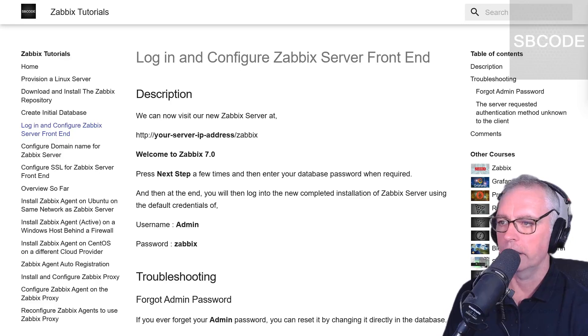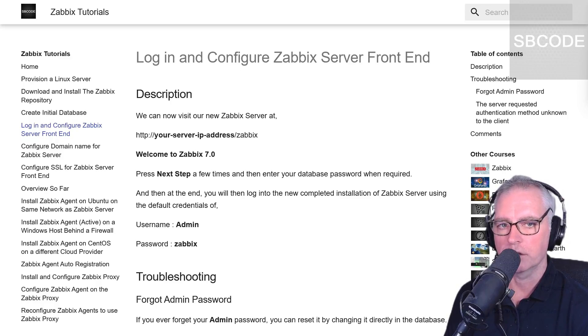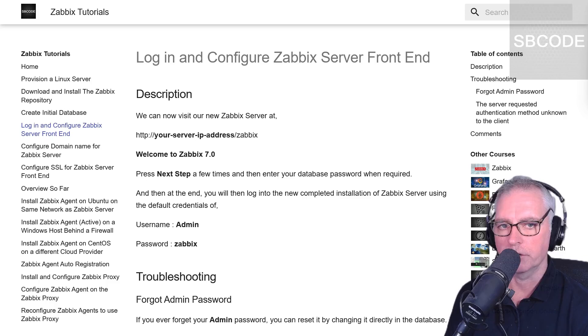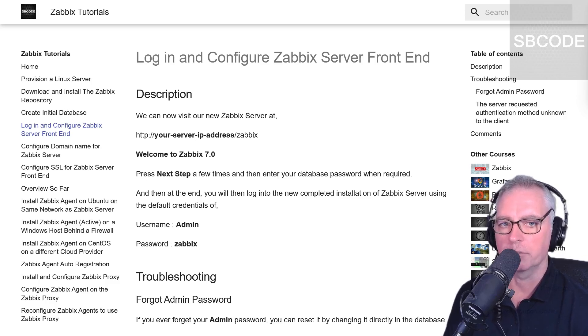Okay, now we're going to log in and configure the Zabbix server front-end. So we've configured the Zabbix server process already when we changed the configuration file before. Now we're going to set the user interface, and the user interface is PHP scripts.